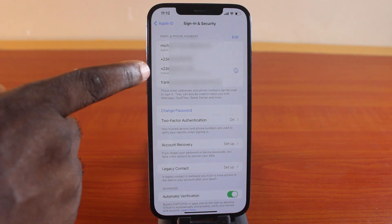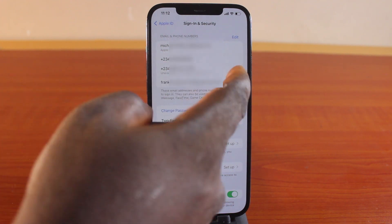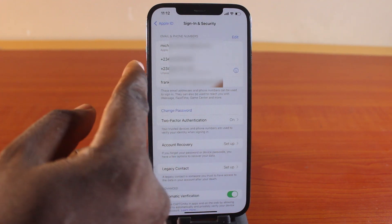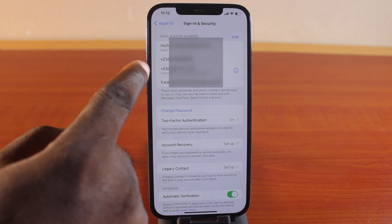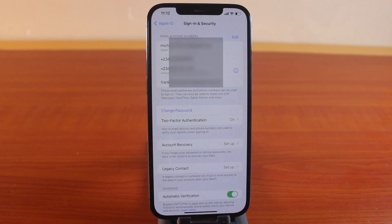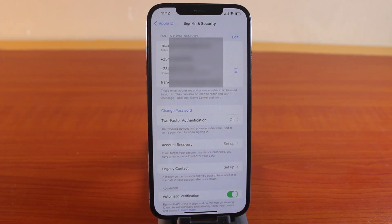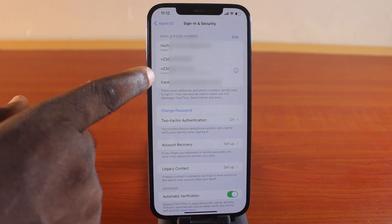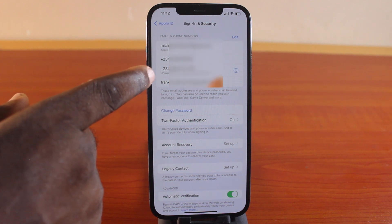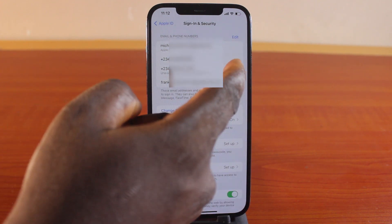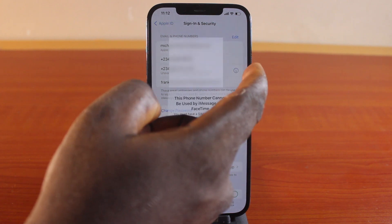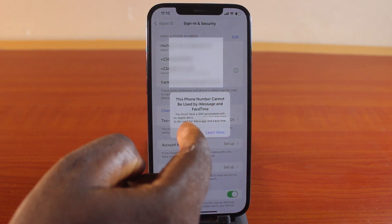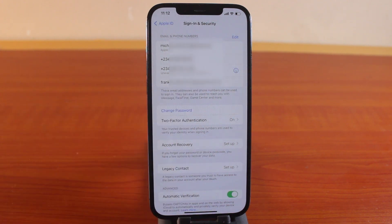Once it has been verified, you'll see the number added to your iPhone. Then once you've added the number to your Apple ID, you'll get to know whether you can use this phone number as your iMessage or FaceTime. If you see unavailable for iMessage or FaceTime, click on the information icon and you'll see the reason why you cannot use this number as your FaceTime on iPhone.